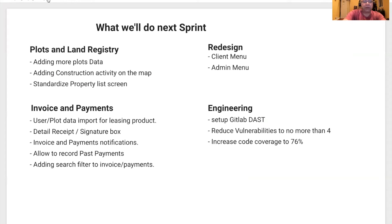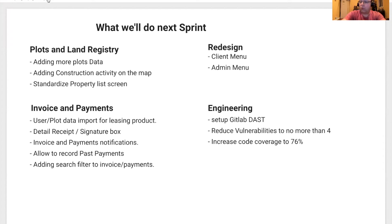Next sprint, we are going to work on Plot and Land Registry — a redesign, or the start of a redesign — Invoice and Payments, and of course, the audio and generating section. First, we received a new file, so we're going to be able to put more plot data. We want to add construction activity on the map. Hopefully, we'll be able to use our newly built point of interest feature, and we want to standardize the property list screen, which is basically a cosmetic change to the property lists in the application to make it more consistent with the rest of the application.